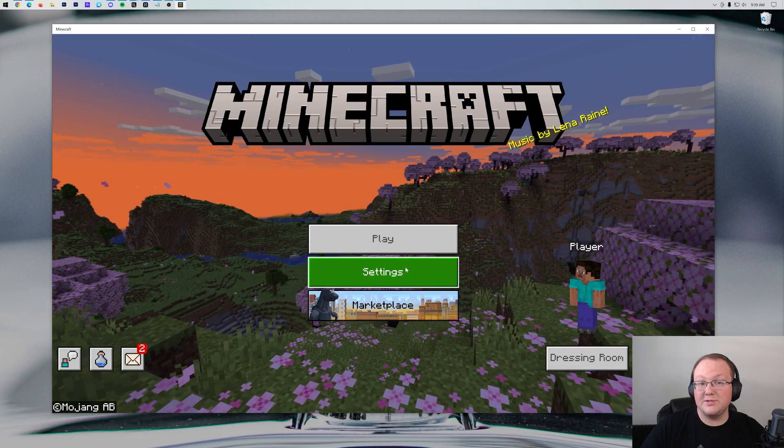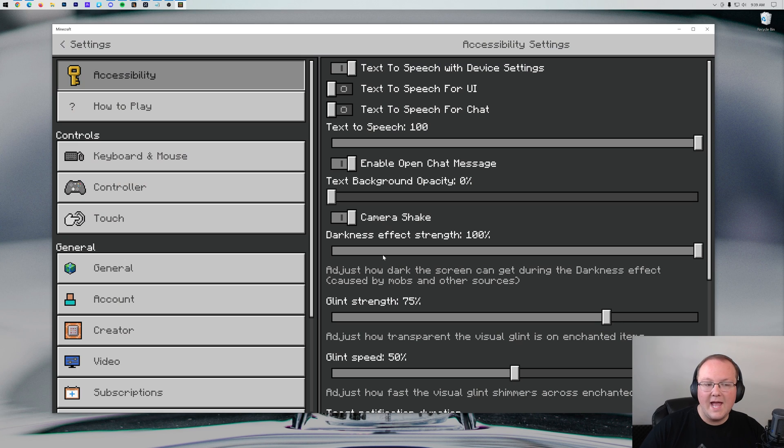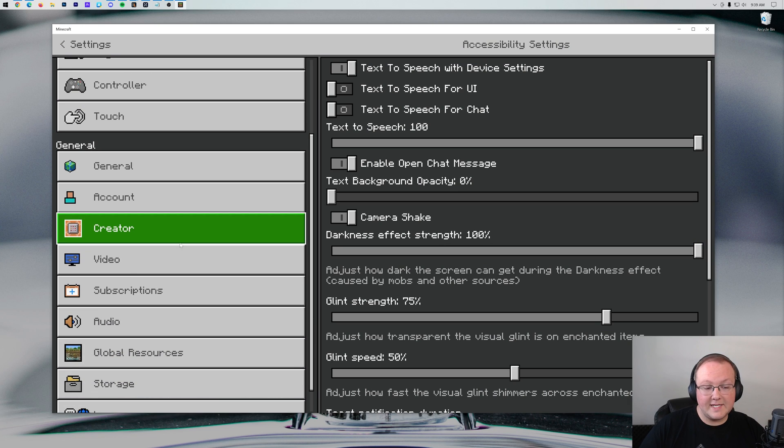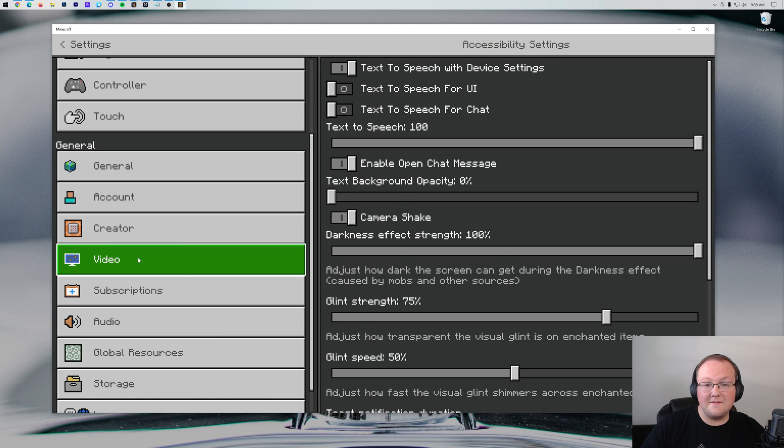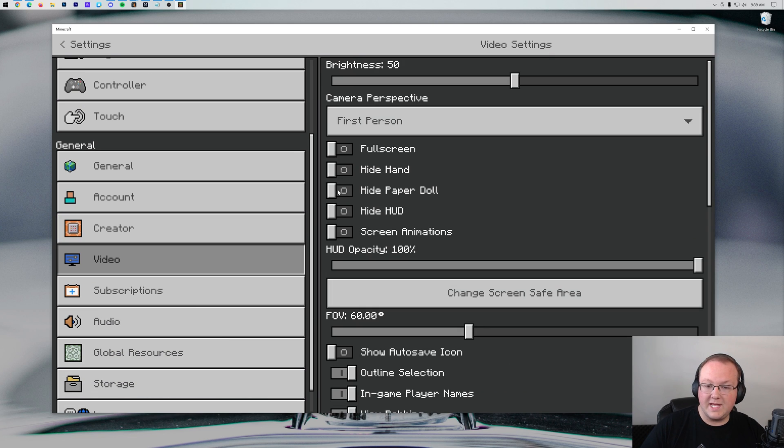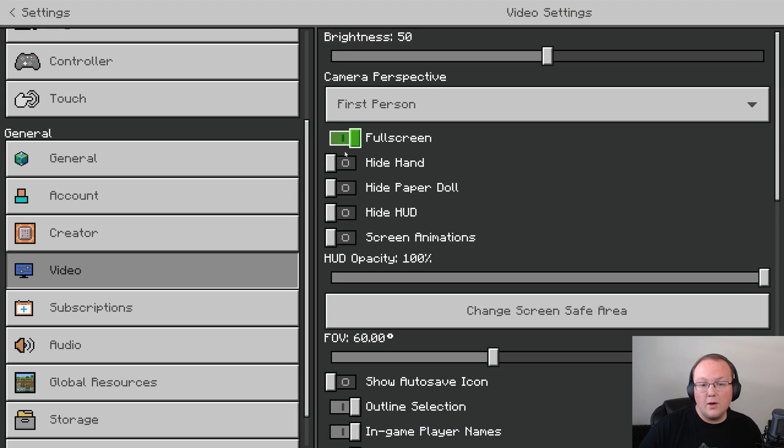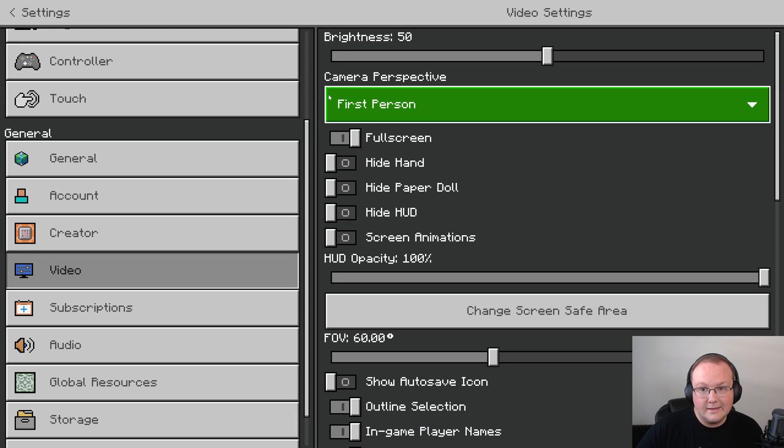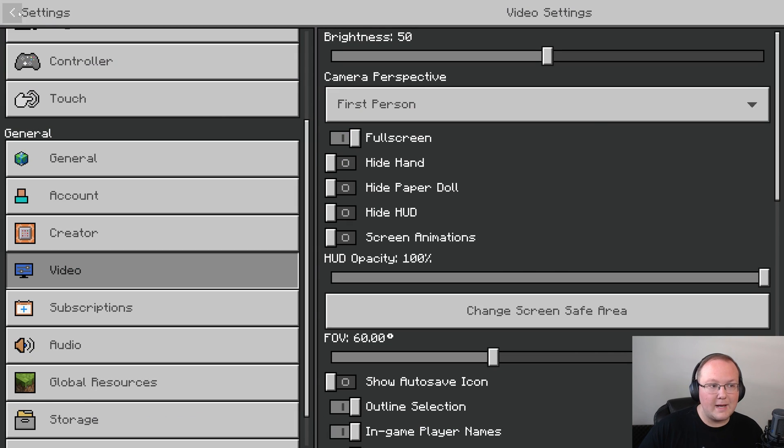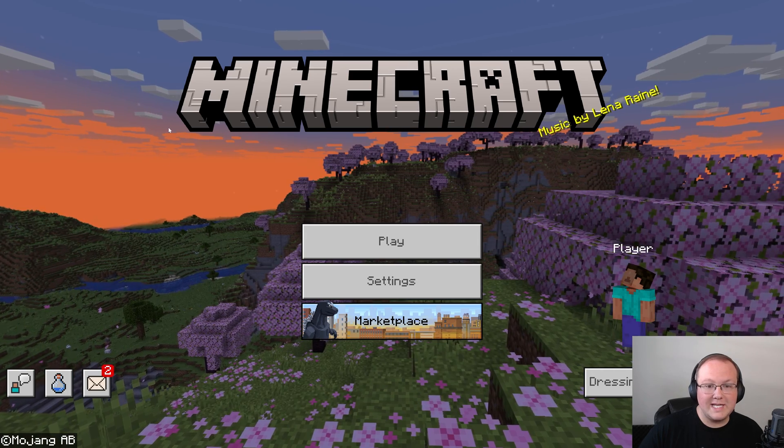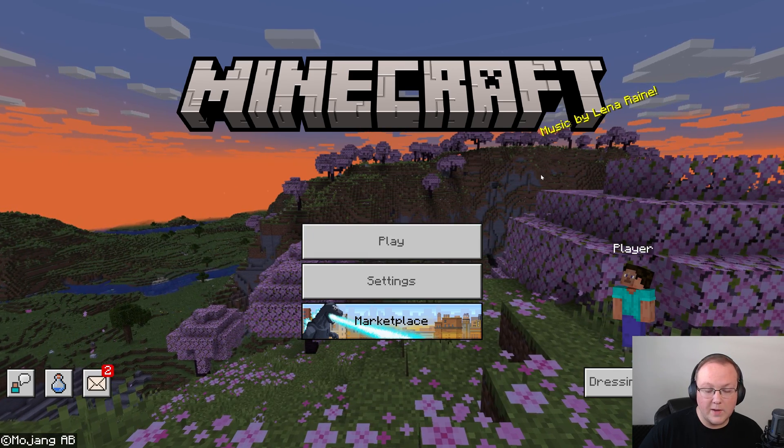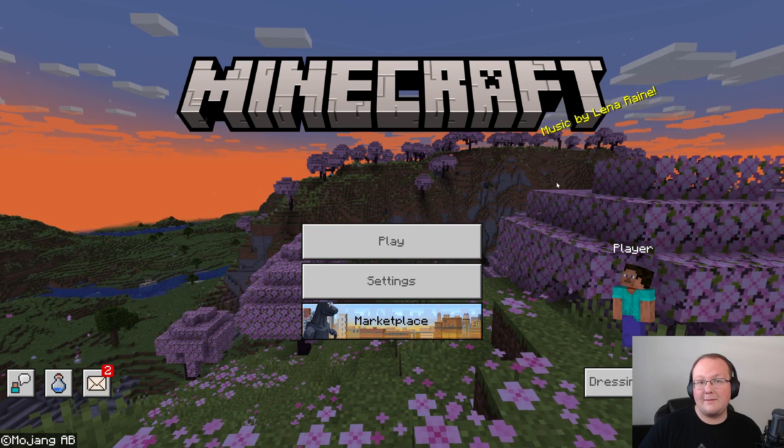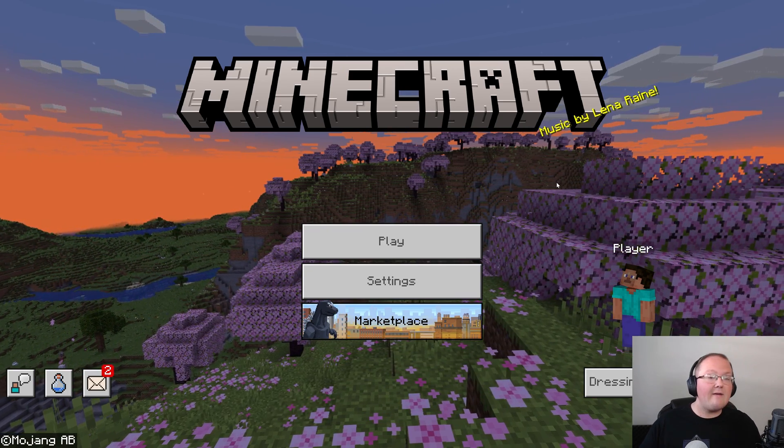Now here we are on Bedrock Edition. What we want to do is go into Settings, and then on the left-hand side, scroll down to Video. Then you see it right here—the Full Screen toggle. When you check it, Minecraft instantly goes full screen, and you're good. Minecraft Bedrock Edition is now full screen as well. Jump in game and play.